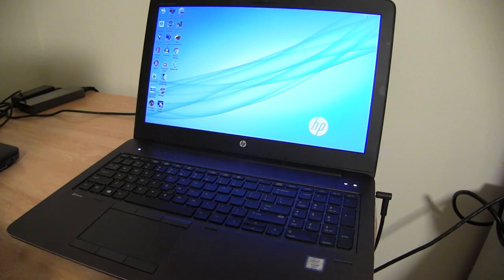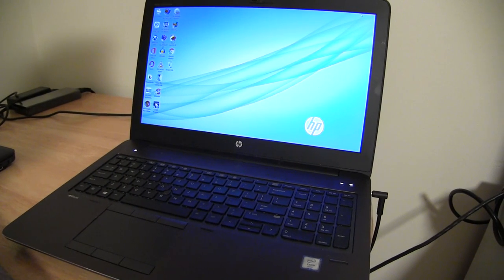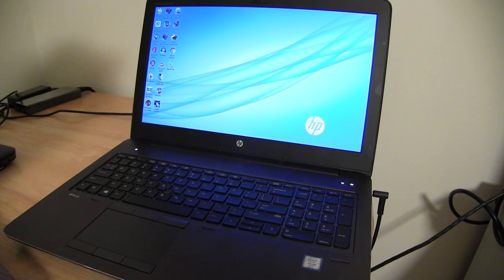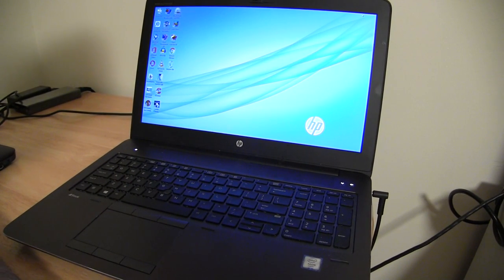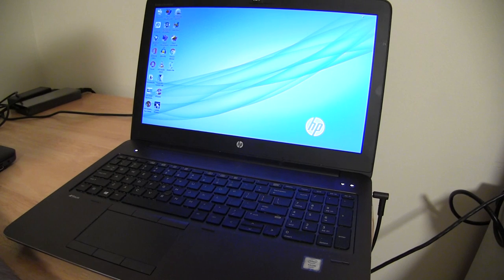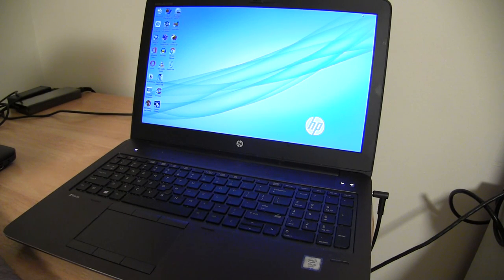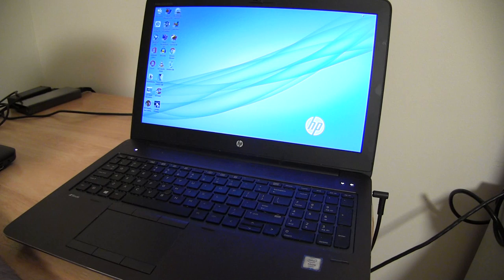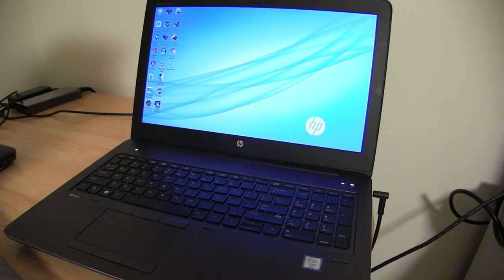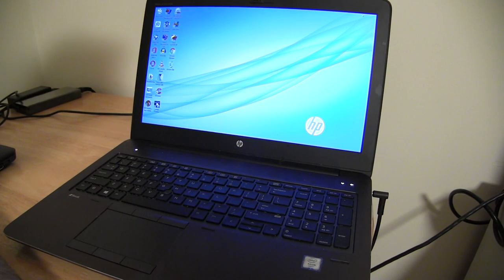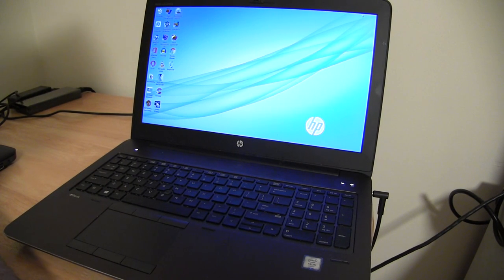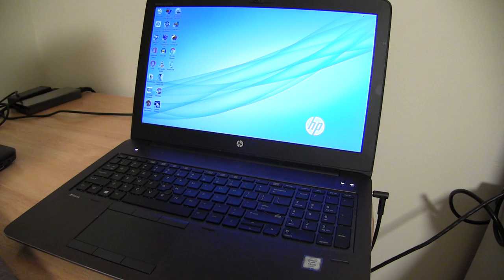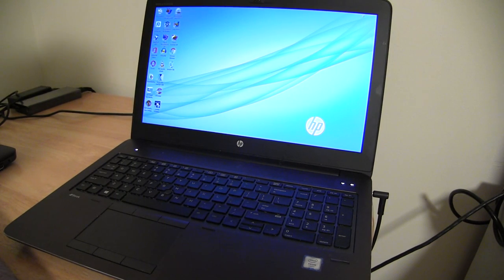If you like workstations, if you want to have Thunderbolt capabilities for external editing and good sound—decent sound but a great monitor—these HP workstations and the ZBooks in particular really are worth your consideration.